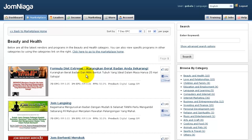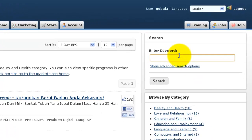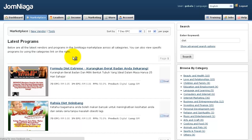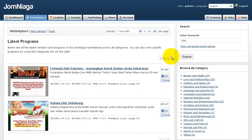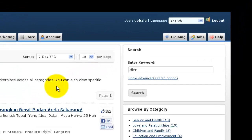Another way to find more products in the Jomniagar Marketplace is to enter a keyword in the search bar to find exactly what you want. For example, if I want to look for products with the keyword 'diet', I can just enter 'diet' and click Search, and it will search the Jomniagar Marketplace to give me related products based on the keyword I entered.